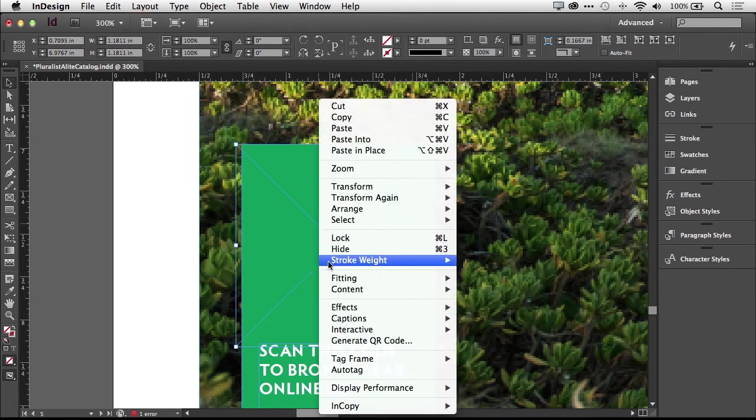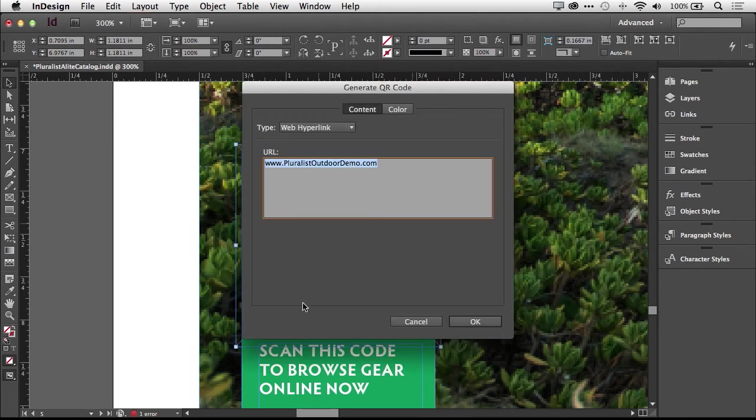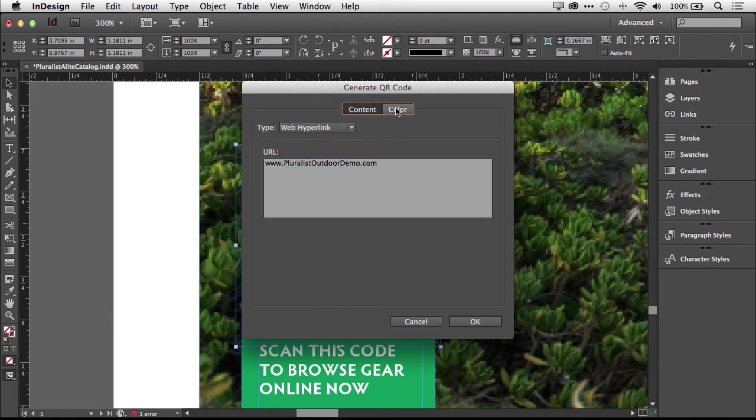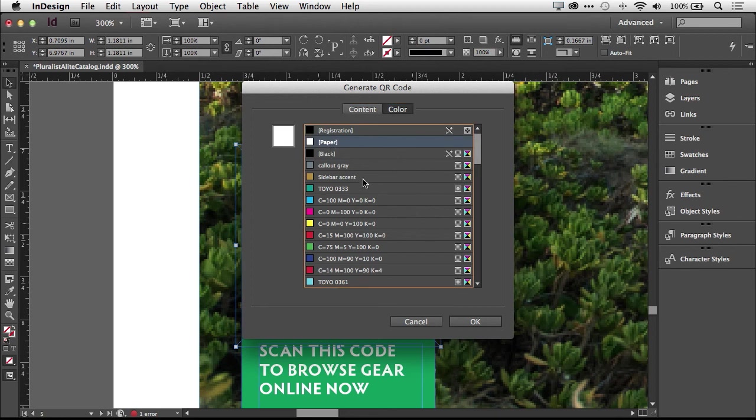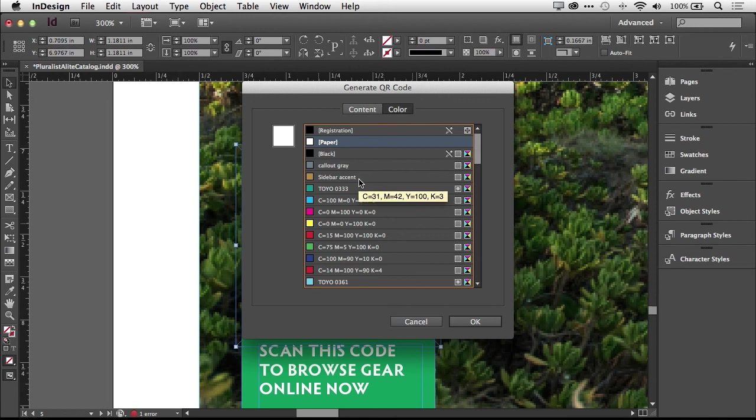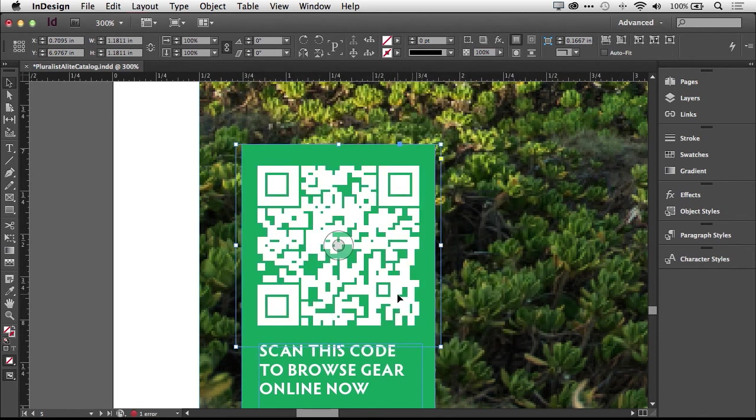So I'm going to right-click to generate QR code. Same thing, we'll do a web hyperlink, but before we click OK, let's go to Color, and we can change the color. We can use any of the swatches that we've already saved or that we're using throughout the document to match the colors for our document, for our QR code. So we'll click OK, and there's our QR code, ready to go.